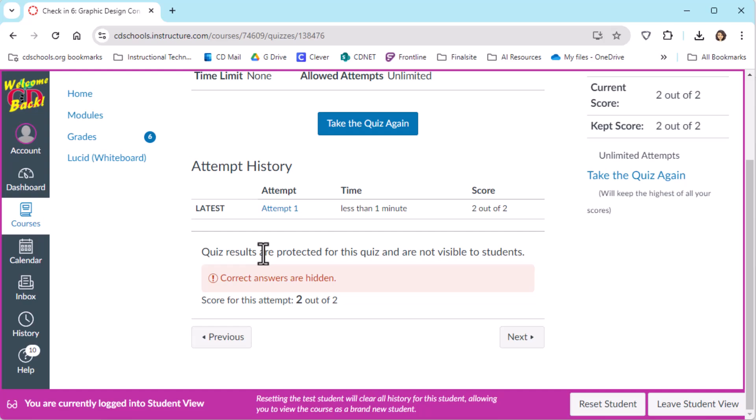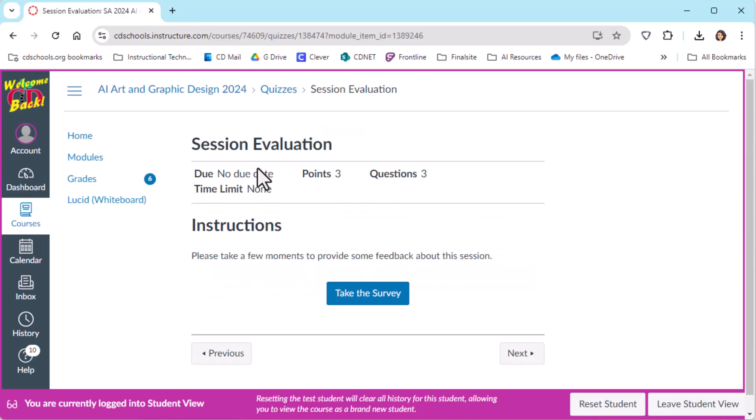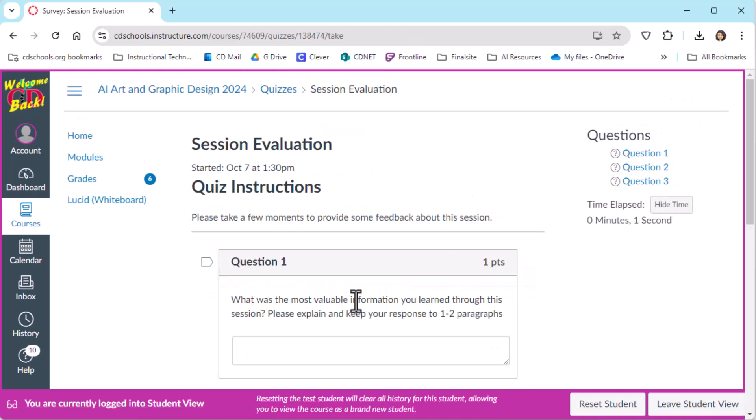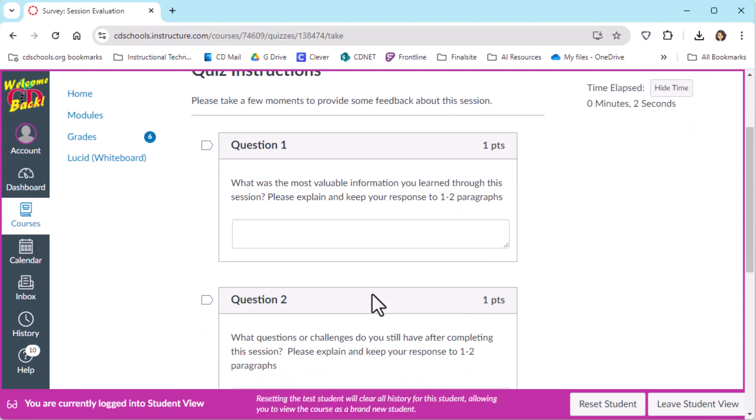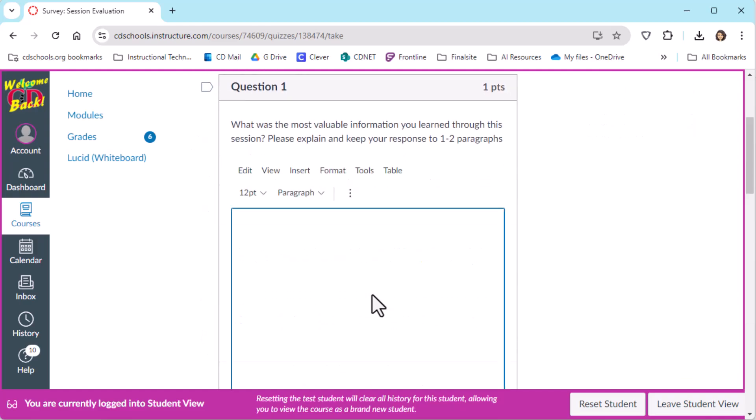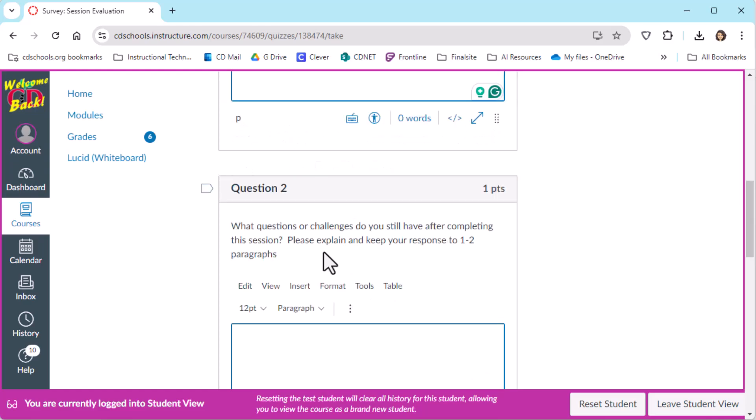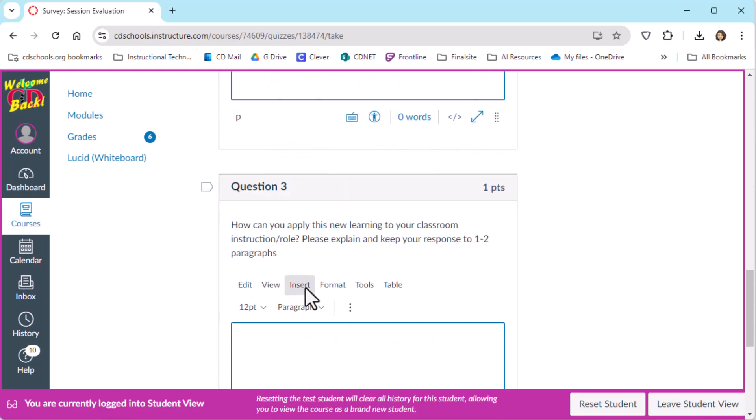So here, now that we're done taking all of the check-ins, we've gone through all of the assessments. The final thing was a session evaluation. This session evaluation is an opportunity for the learner to give feedback to the creators of the information. So what was the most valuable information, what questions or challenges do you have after completing the session, and how can you apply this new learning to your classroom instruction role? These clearly are geared at a teacher, but could be adapted to follow-up reflection questions for a student in a class.